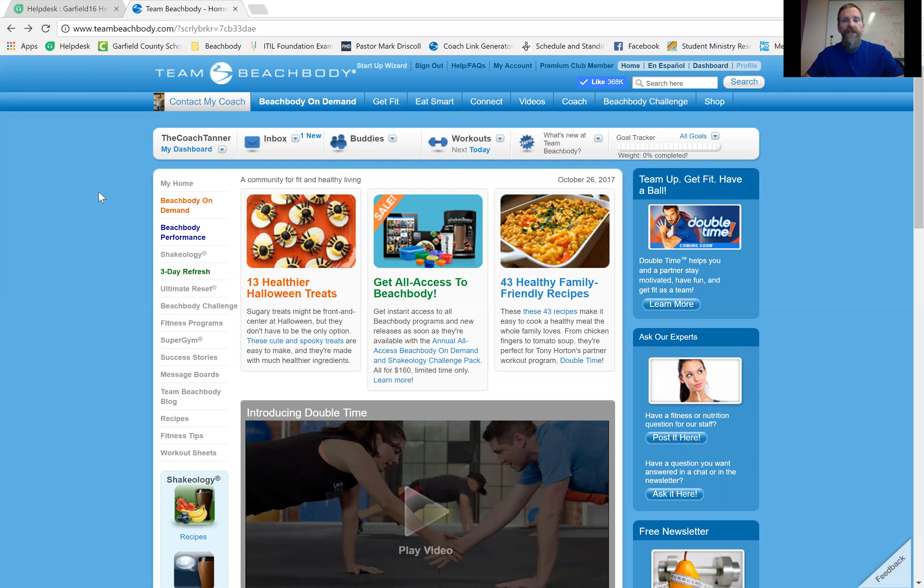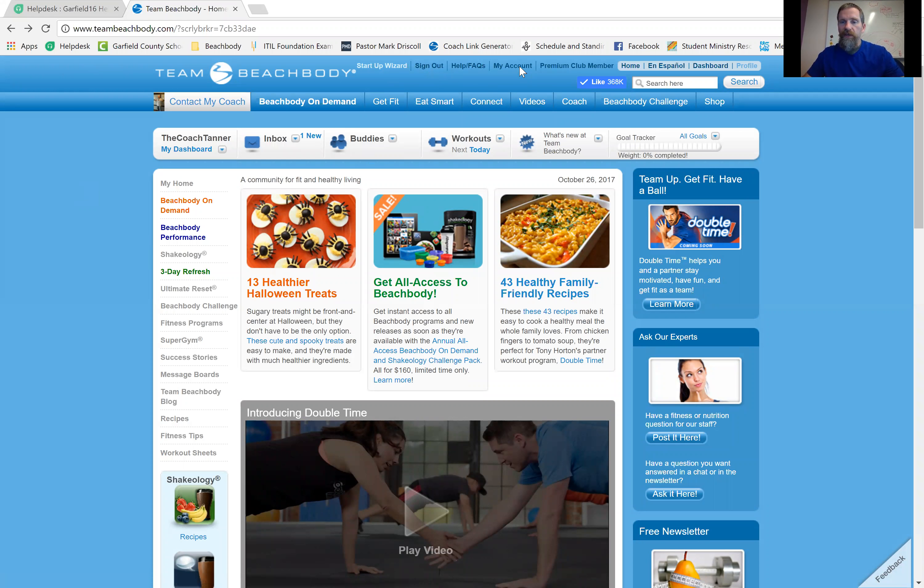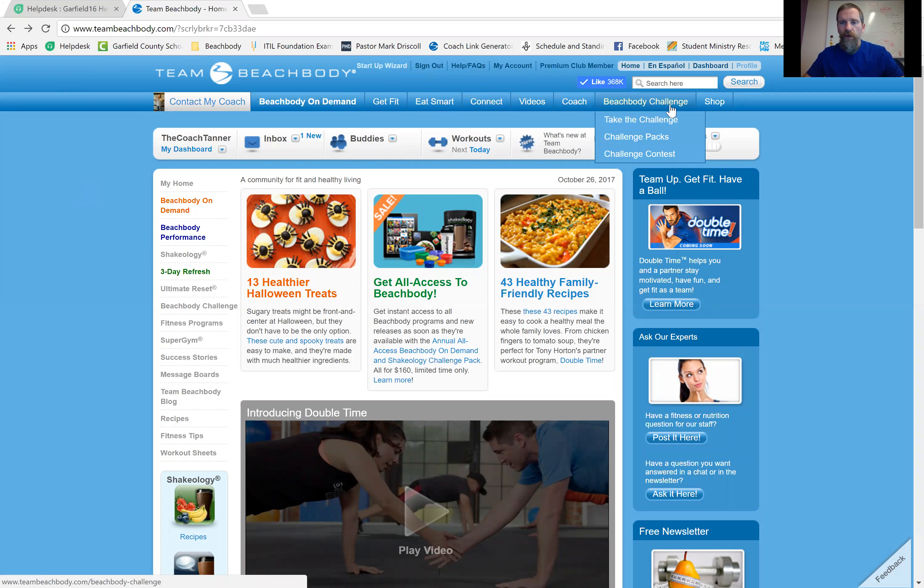Once you're here, I'm already logged in, but you would need to get logged in, and then in the bar across the top here, go over to Beachbody Challenge, hover over that, and then go to Take the Challenge.